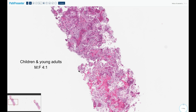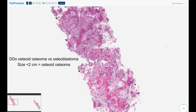Histologically, they look essentially the same as another entity called osteoblastoma. The only thing that differentiates between these two entities is their proliferative potential, which is reflected in their size — osteoid osteomas being, per definition, less than two centimeters in size, while osteoblastomas are, per definition, over two centimeters in size.